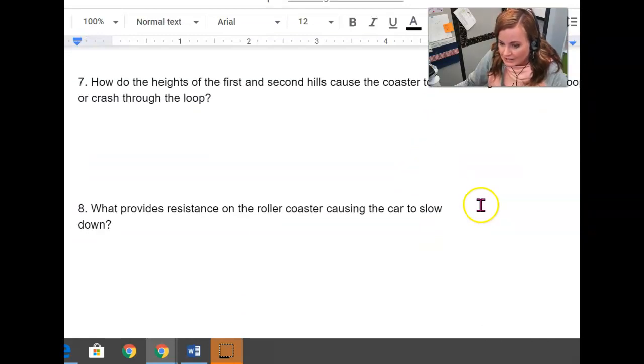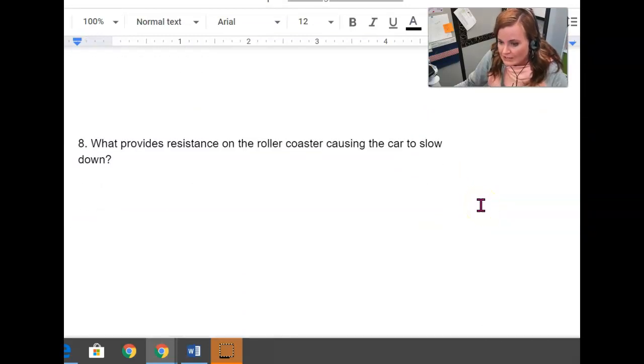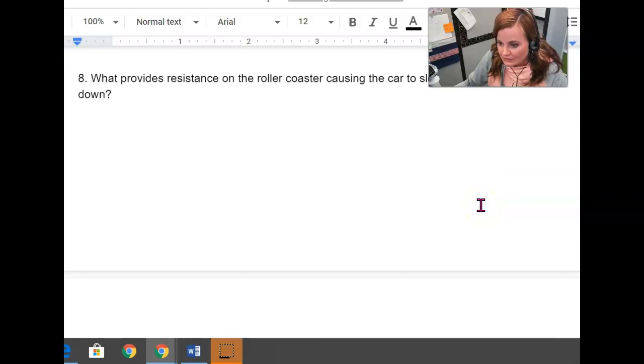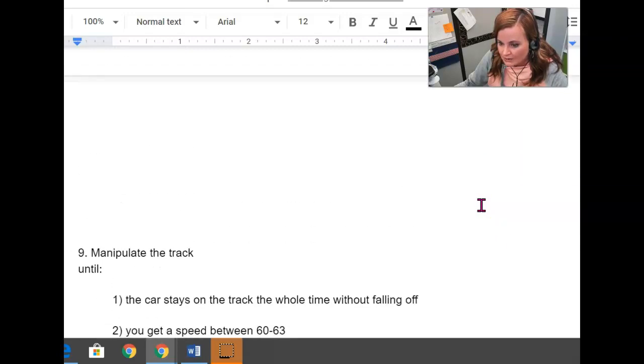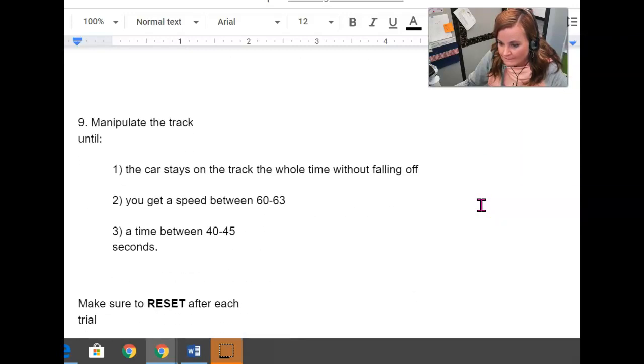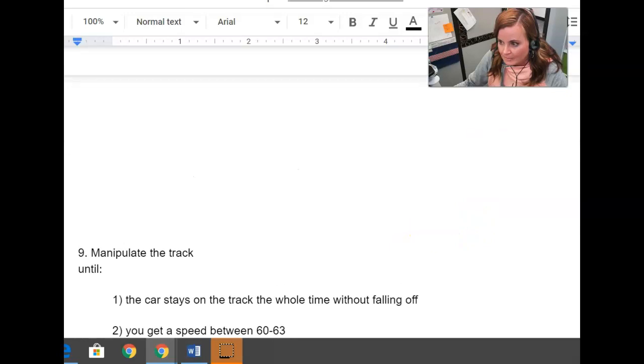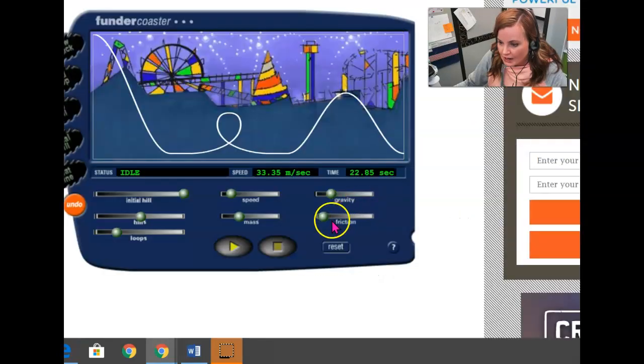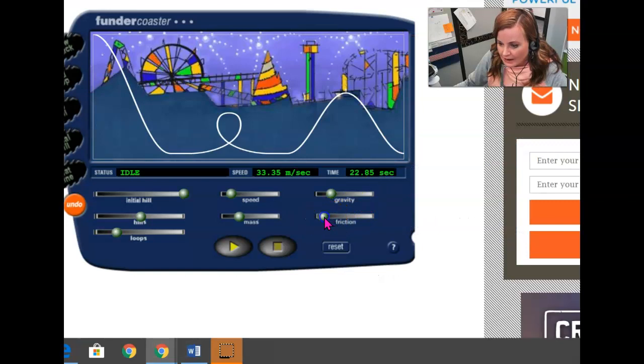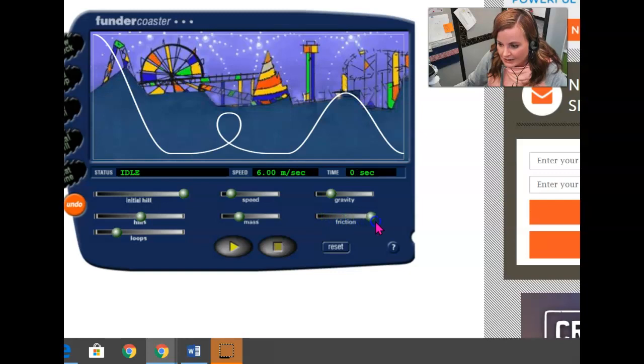Question eight. What provides resistance on the roller coaster causing the car to slow down? So what provides resistance? And again, in this situation, you're going to be adjusting this slider right here. You can adjust this slider.